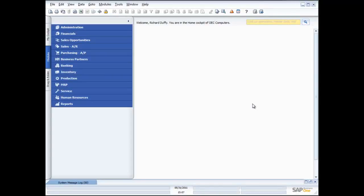Welcome to this live demonstration of SAP Business One. My name is Richard Duffy, I am the SAP Business One Product Evangelist, and on behalf of the entire SAP team and our partners, I'd like to thank you for taking time to join us today. I'm going to take you through the inventory functionality in SAP Business One and show you, for businesses who are managing inventory on a daily basis, how SAP Business One can really help you streamline those processes.